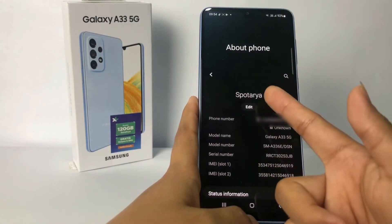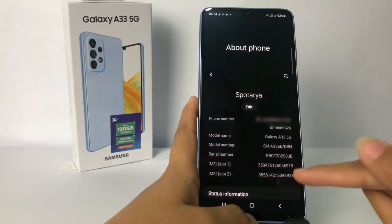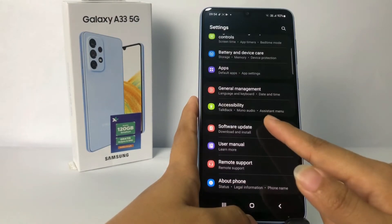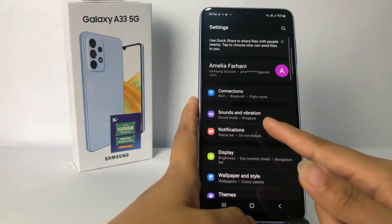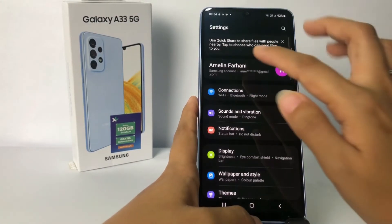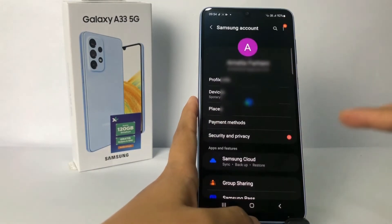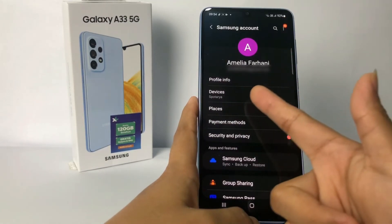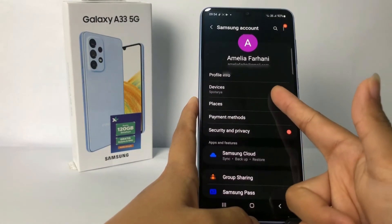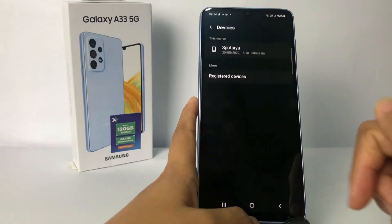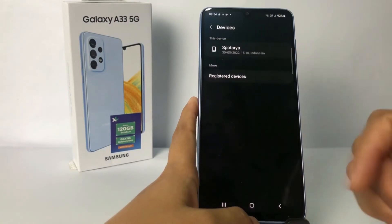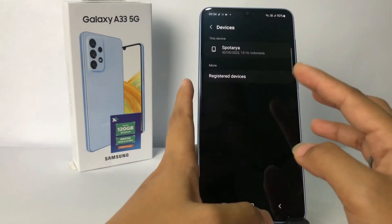It's already changed, as you can see. I'm gonna go back and check on my profile. Tap on profile at the top, and yeah — for the devices, my name is now 'Support Area.' It's already changed, right?